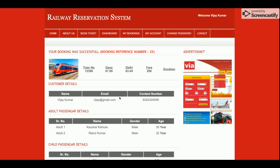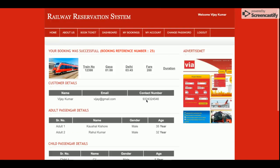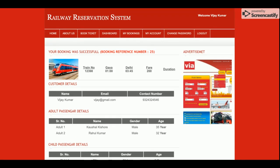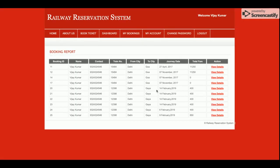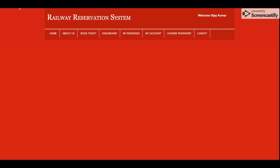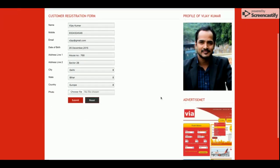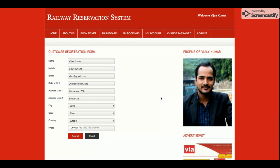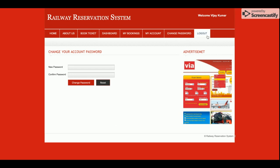So this is the complete flow: the customer searches for trains from station to station, gets a list of available trains, books the ticket, enters all passenger information, makes the payment, and receives the booking details. The customer can also view all past booking histories by clicking on them. Additionally, there is a form where the customer can update their account details and change their password.